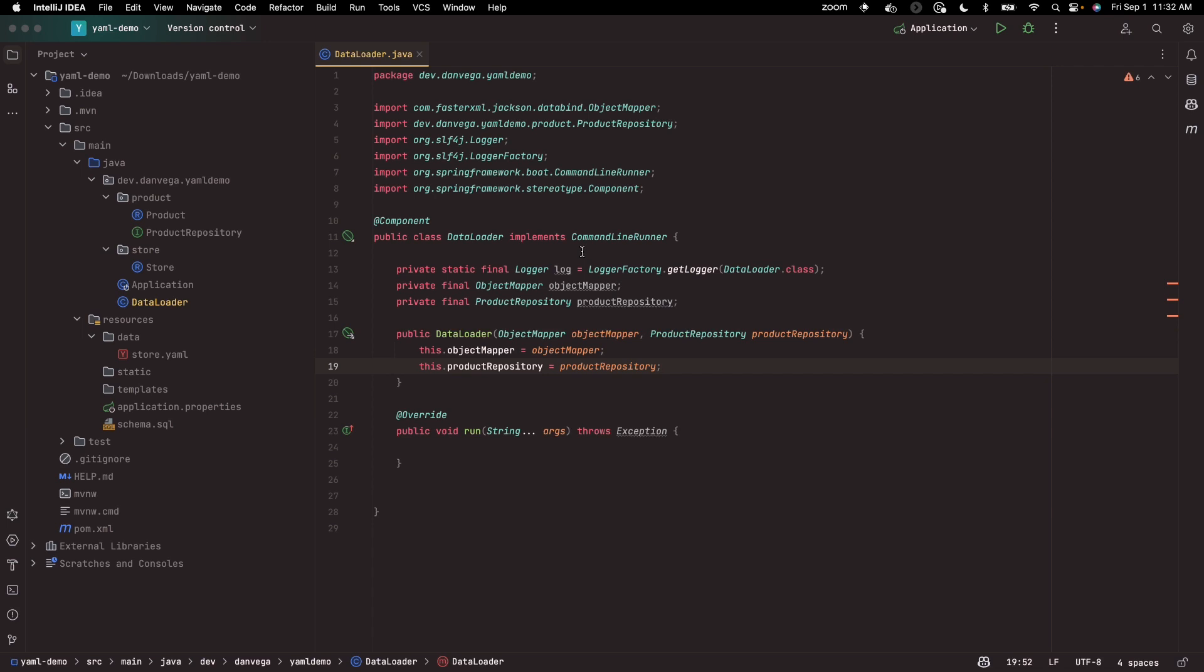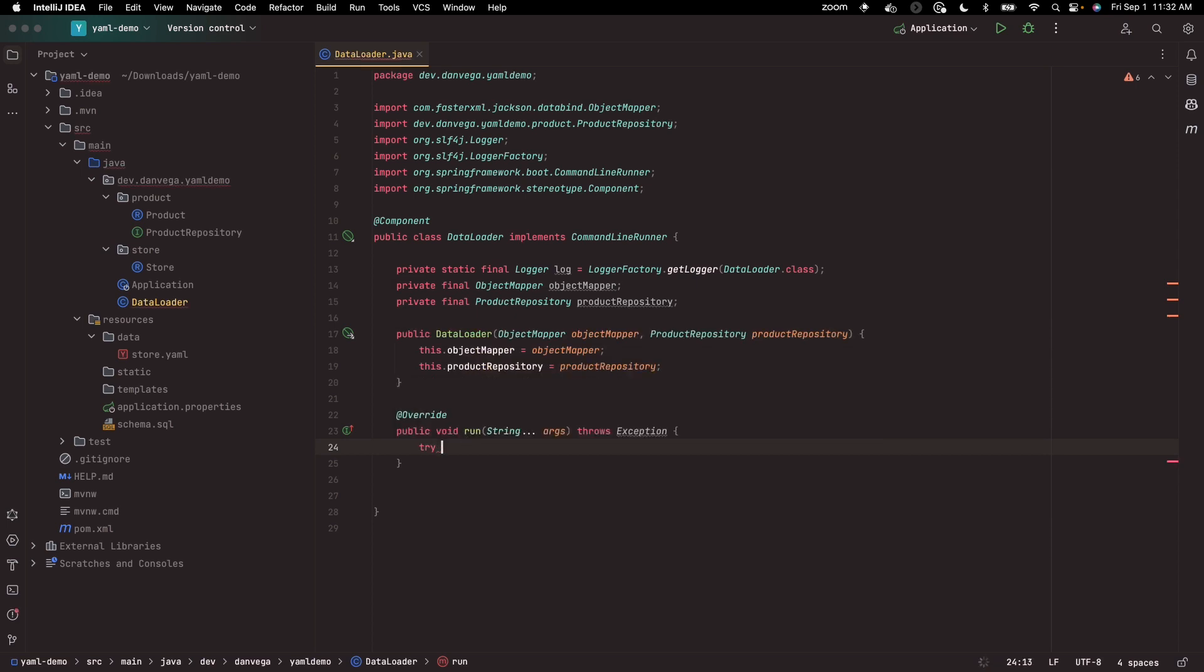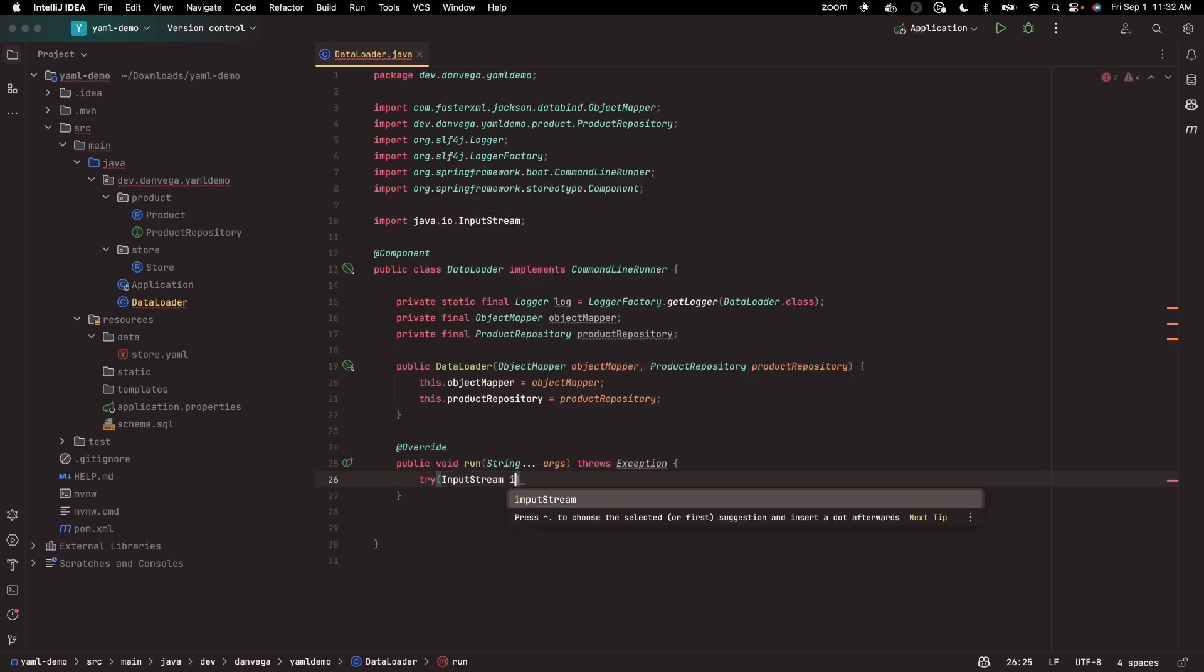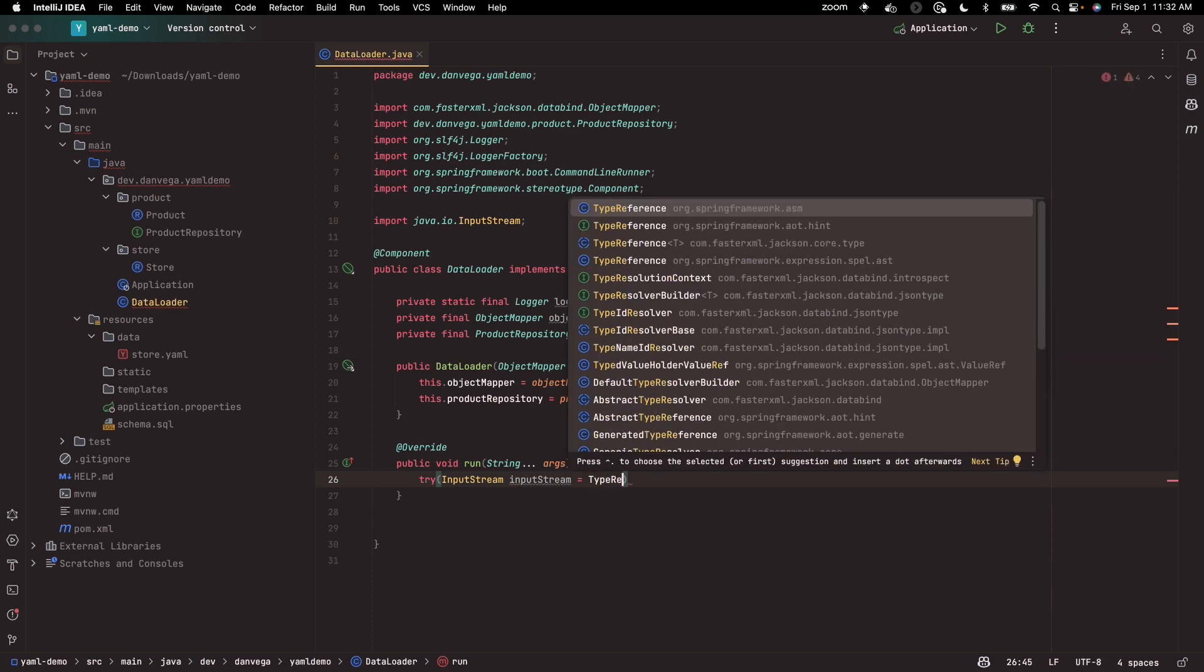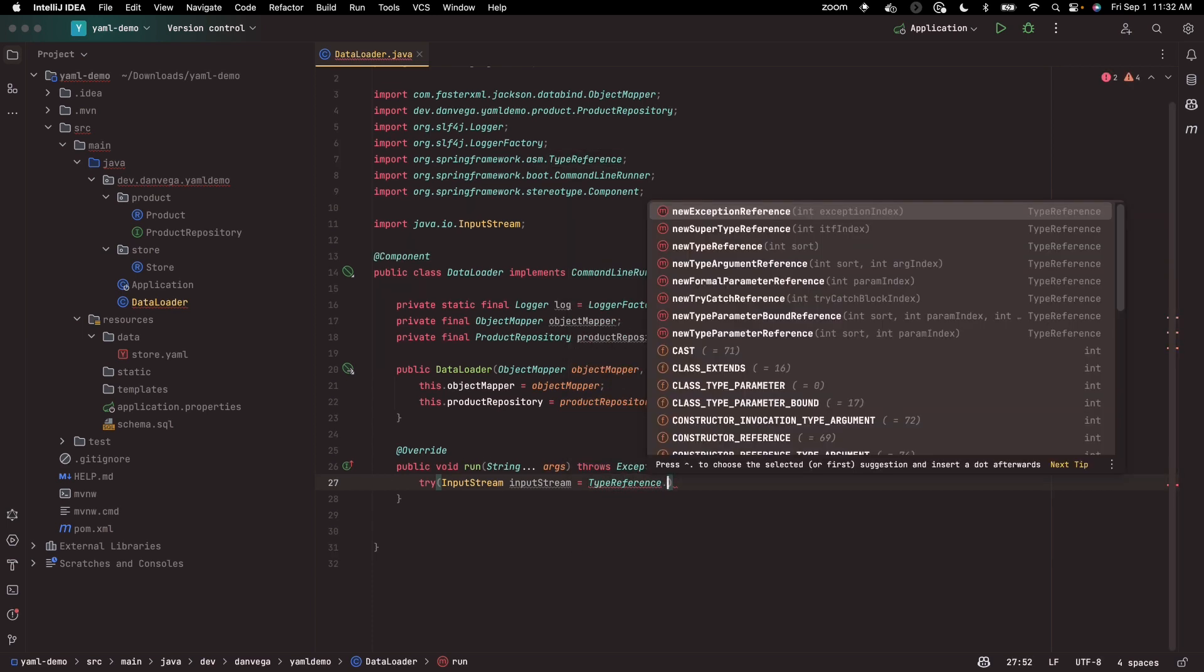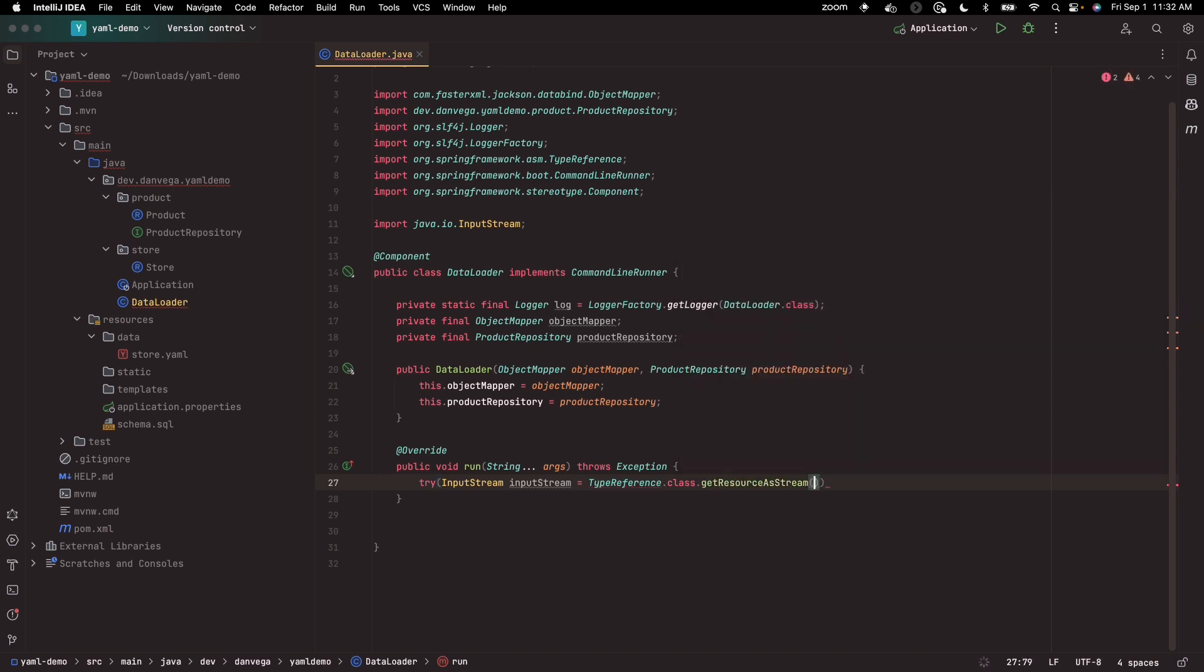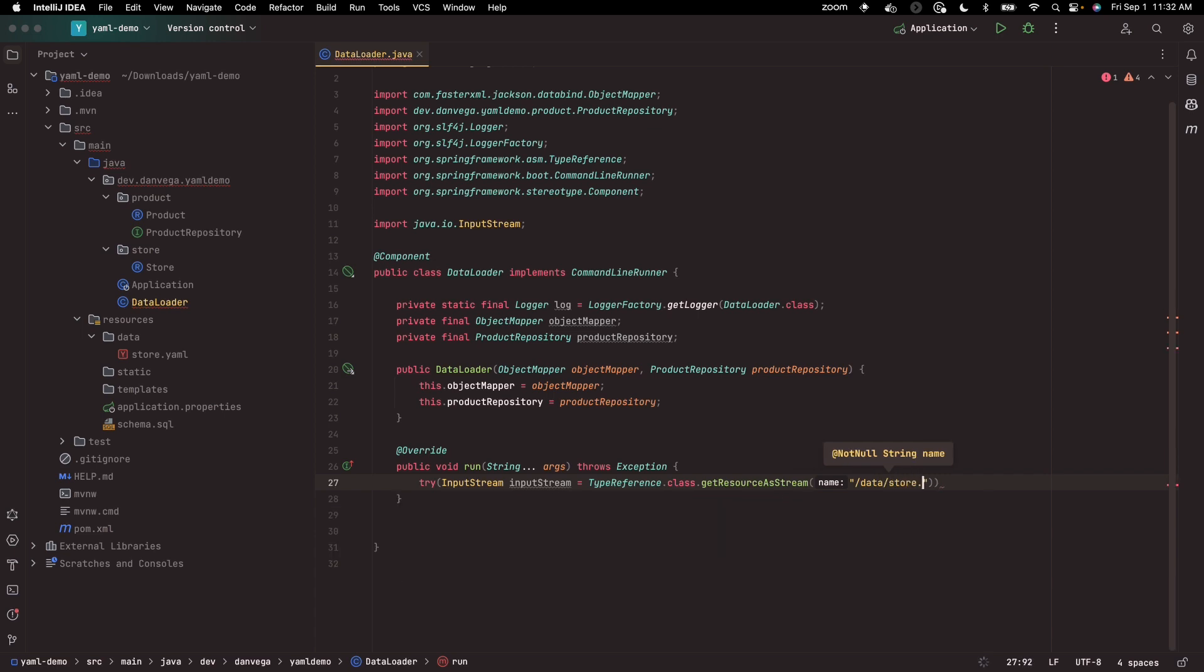So now the question becomes, how can I read the YAML file? This is no different - we're going to use an input stream to read that. So I'm going to say I need you to try to create an input stream. Here's our input stream, and this is going to be equal to - we're going to use the type reference class to get my resource as a stream. And what is my resource? That is data/store.yaml.